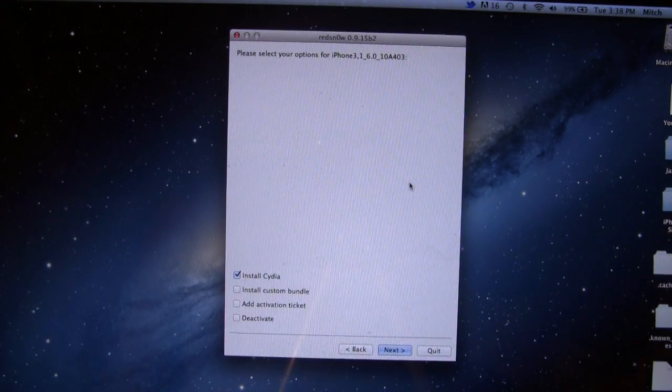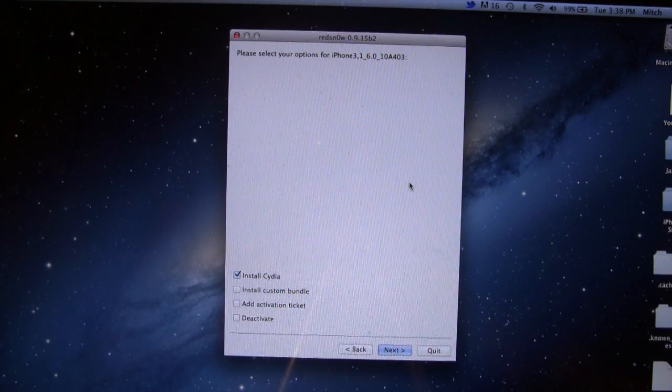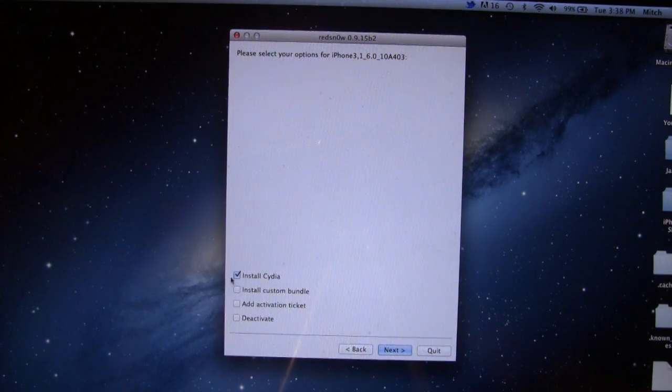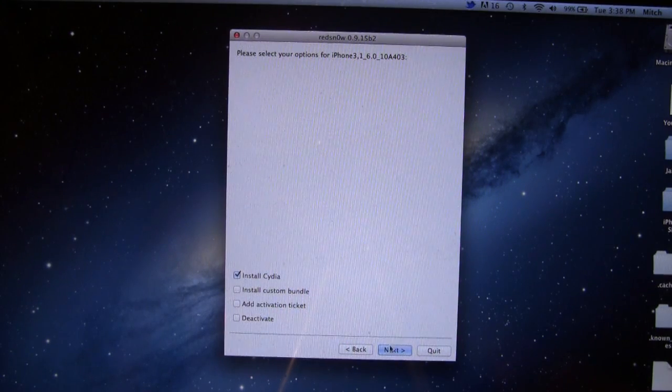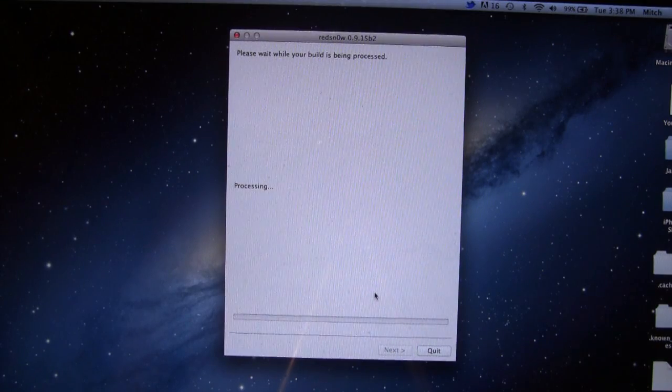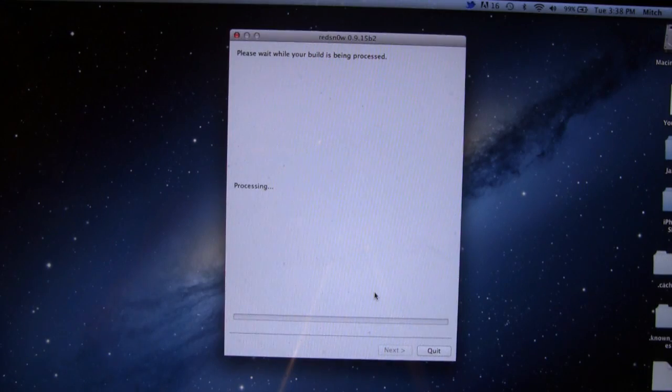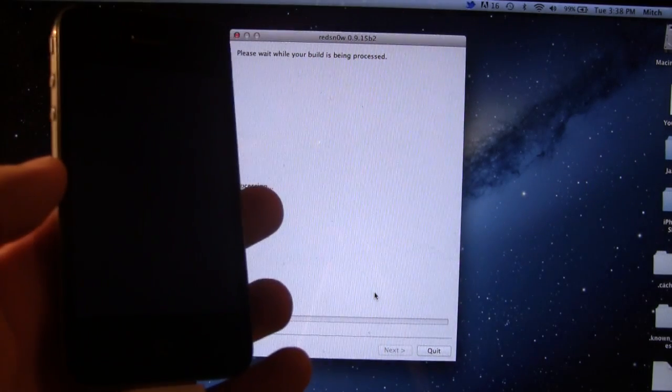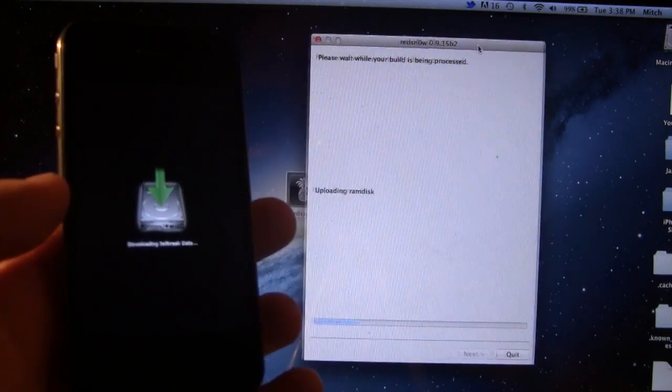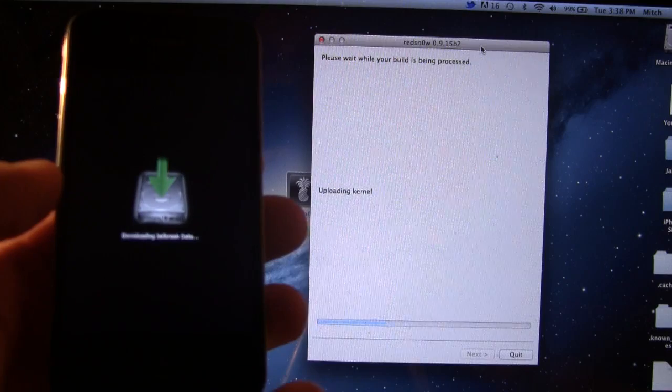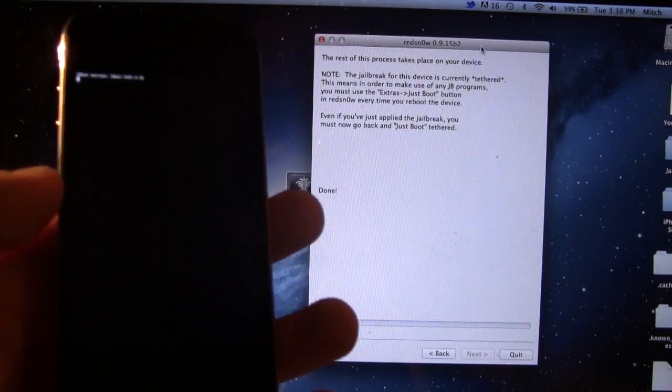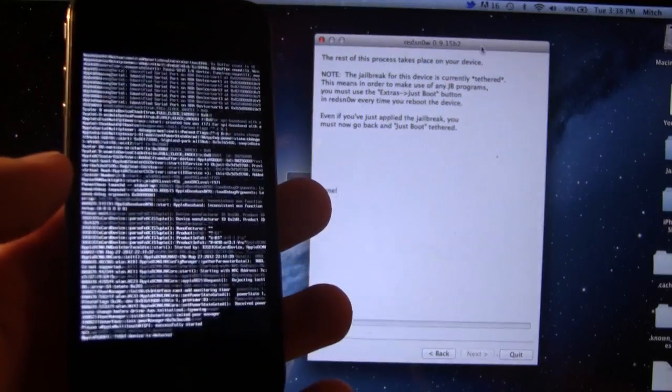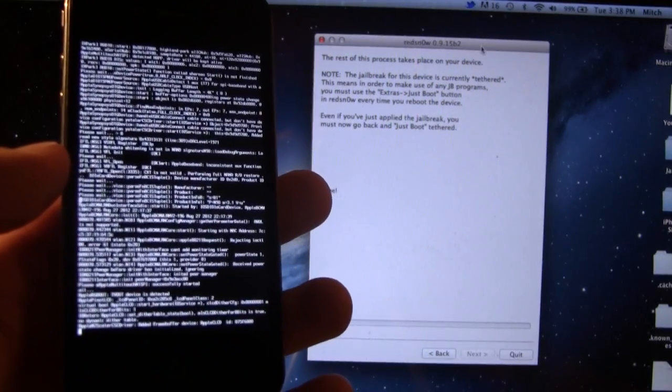Then you will be prompted with select the options for your current device. If you just want to go ahead and install Cydia, that will be automatically checked, and then you can go ahead and click on next. And this will process your iPhone here, or your iDevice, depending on which one you do have. And you should see on your device, it will say the downloading of the jailbreak data, and you should see some lines of code scrolling down through your device.